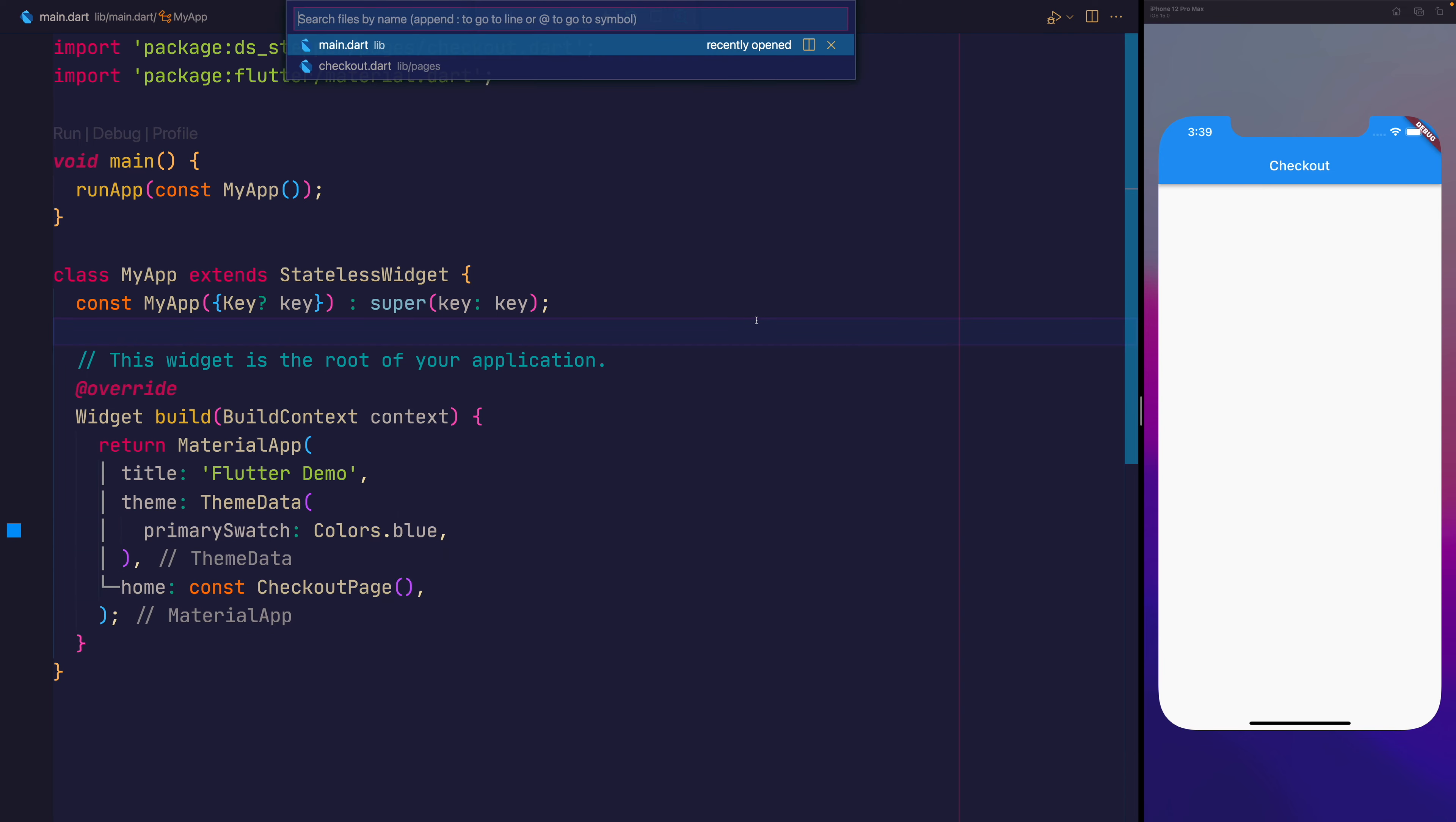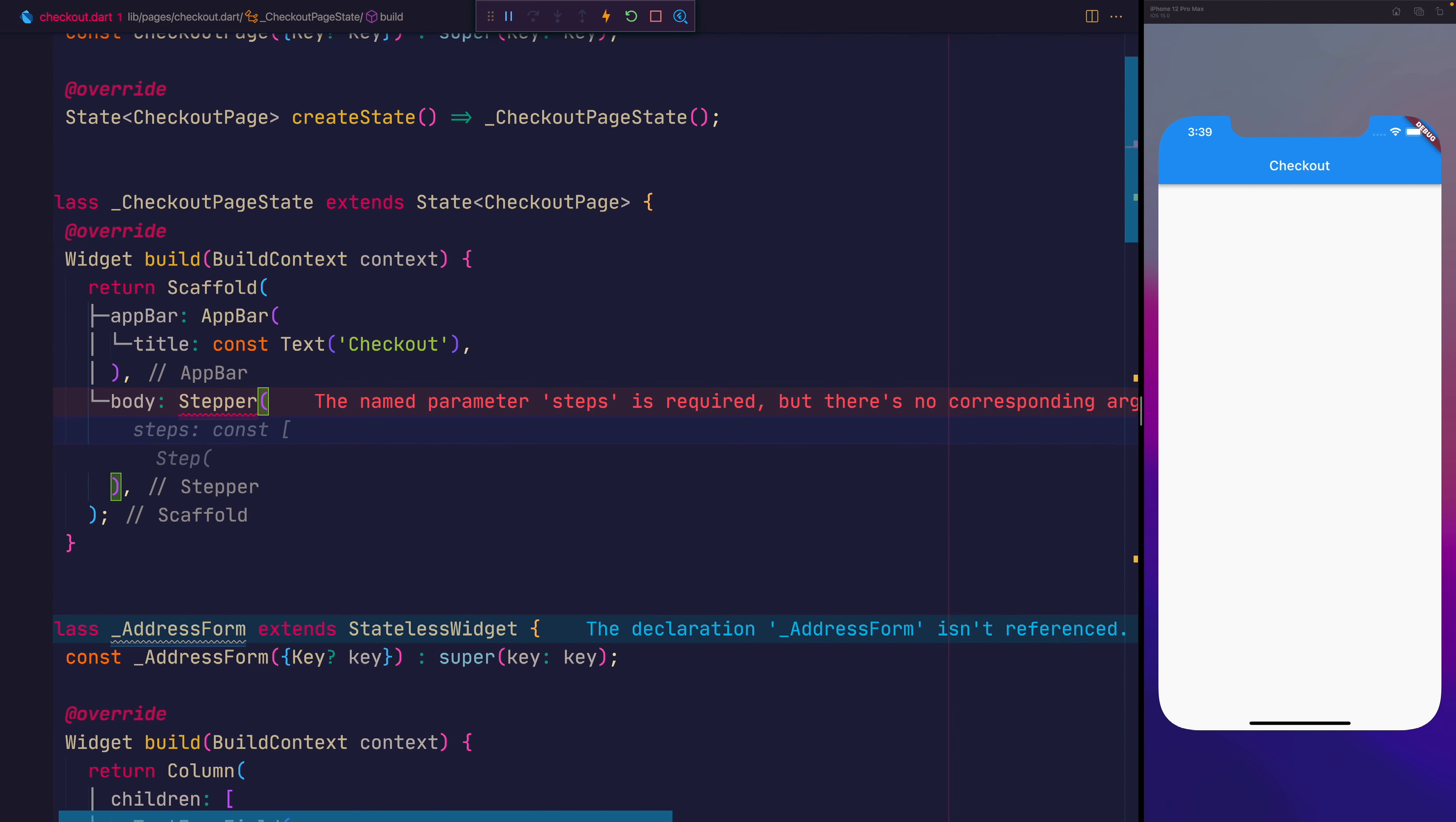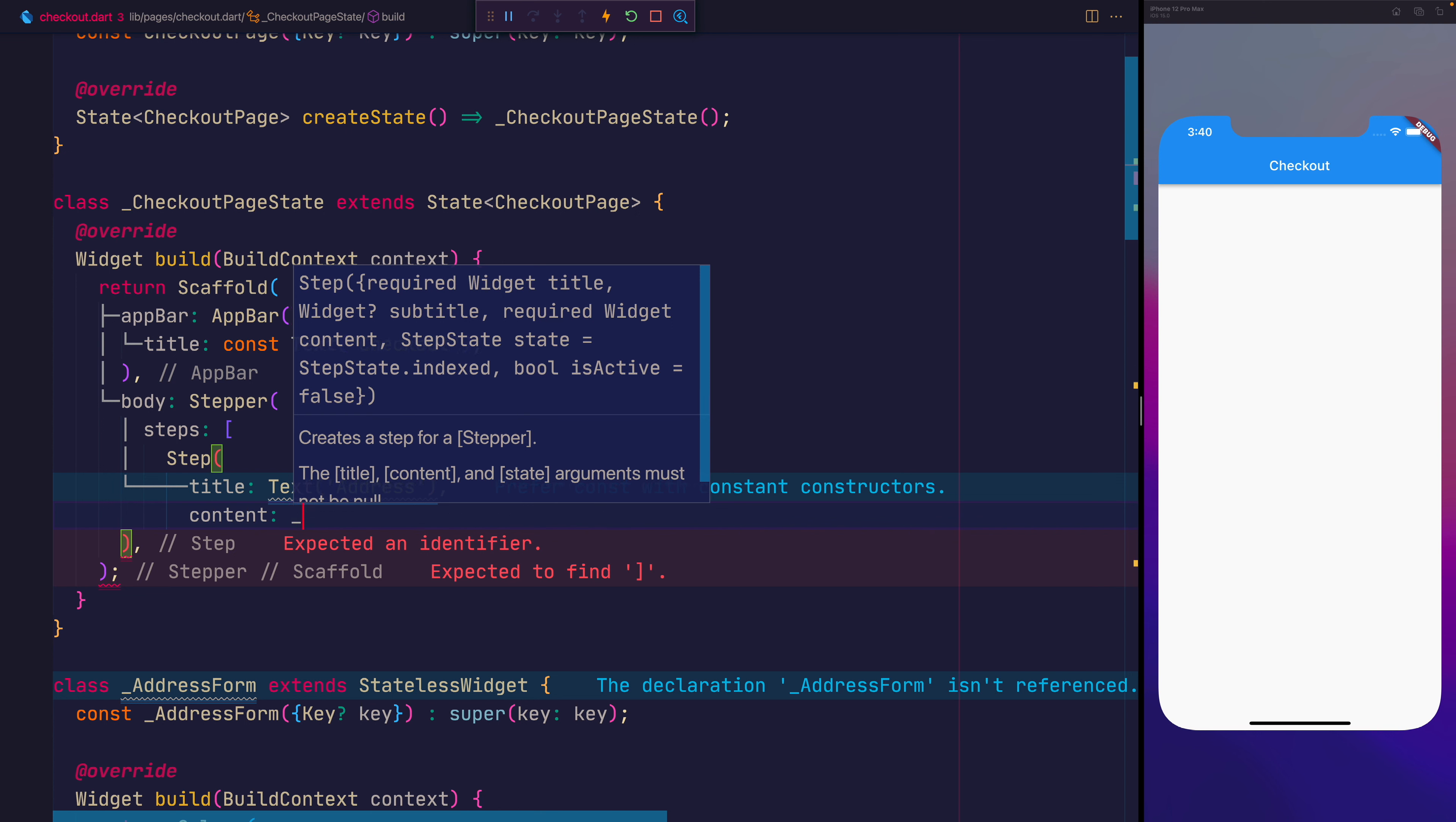So let's move back to the checkout page. Inside of here we currently have nothing for the body of this scaffold. Let's add one and we'll call it stepper. The stepper is a widget that comes from the material library and it requires some steps. Let's provide some steps by adding steps and we'll give it the following items inside of the array where each one is a step with the title initially of text address and the content equal to the widget that you want to appear inside of this step. So for us that will be the address form.